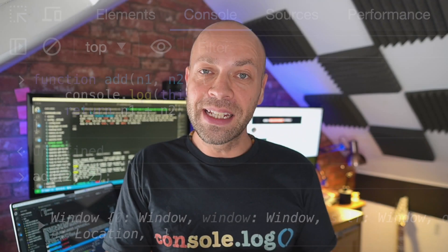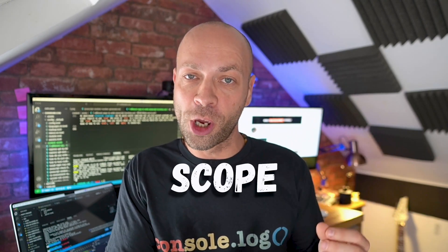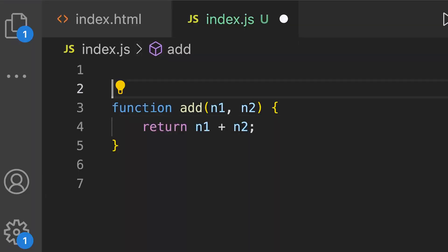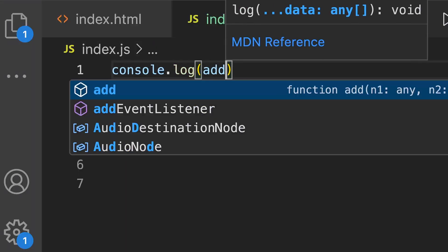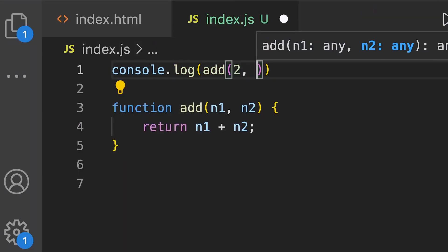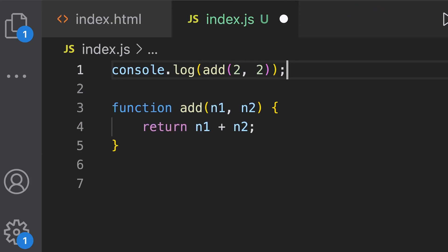The interesting thing about function declarations is they're actually hoisted to the top of the scope of where you define them so you can actually use the function itself before it's been defined. So this might be handy if you want to keep all your functions at the bottom of your code and group them all together. This is in contrast to the next method that we're going to look at which doesn't hoist your functions.